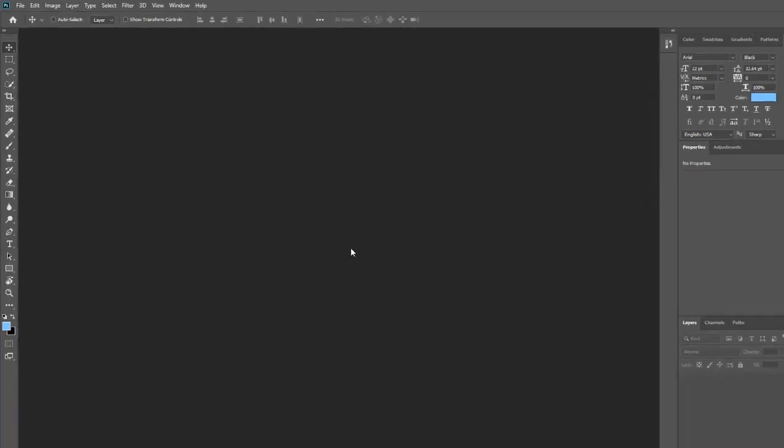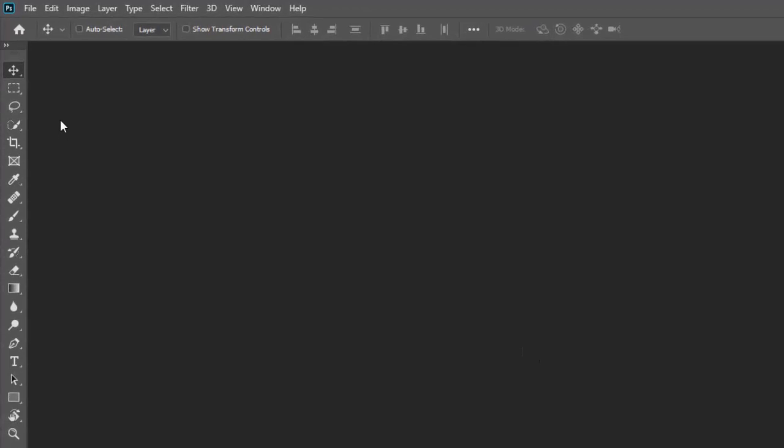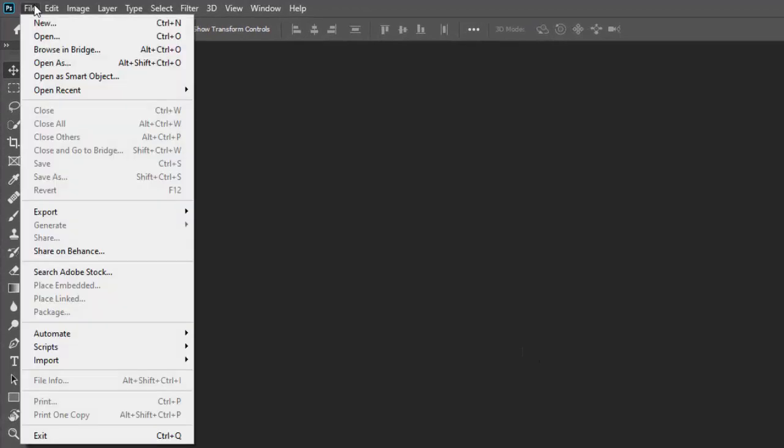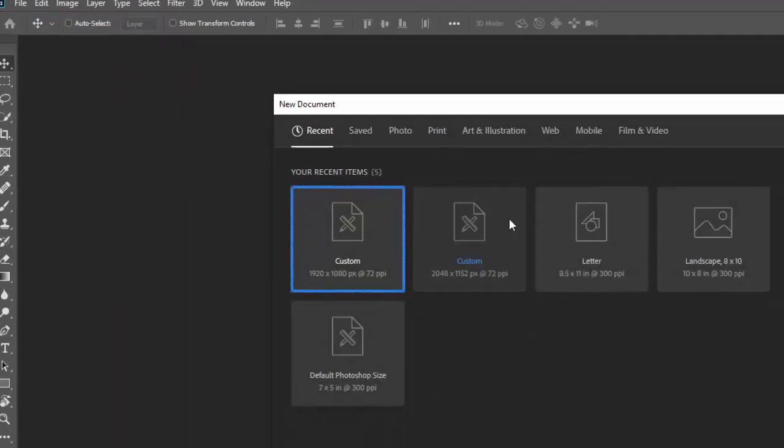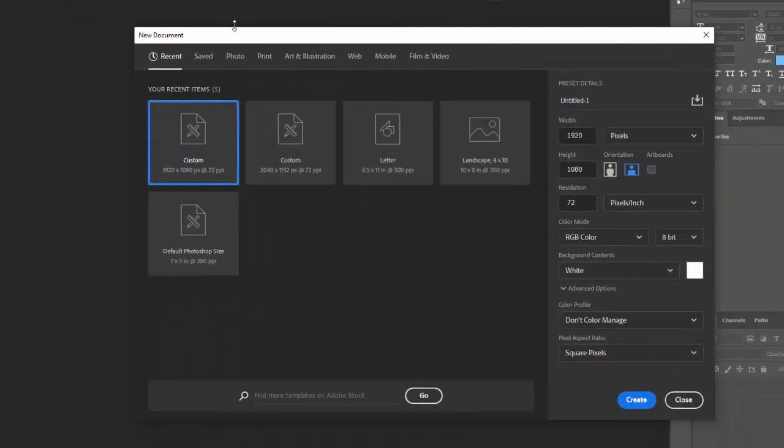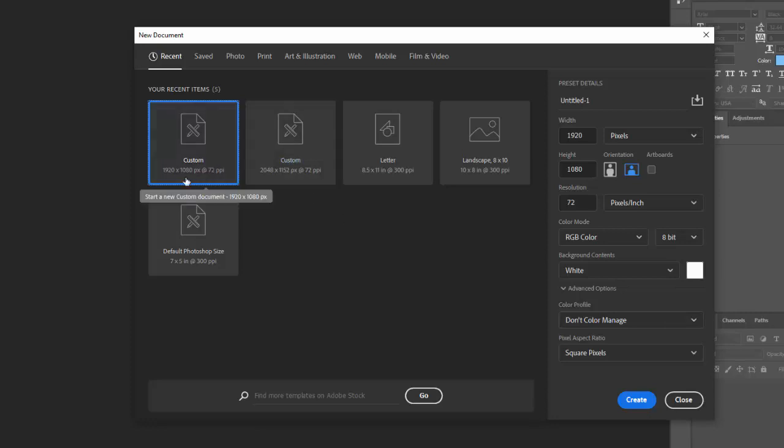So what you have to do is you have to go to file and new or on a PC you can hit control N for a new image and then you're going to create a new canvas basically. I have this 1920 by 1080 and so I can just click on that or you can use just your default Photoshop size or create your own custom one, whatever you want to do.